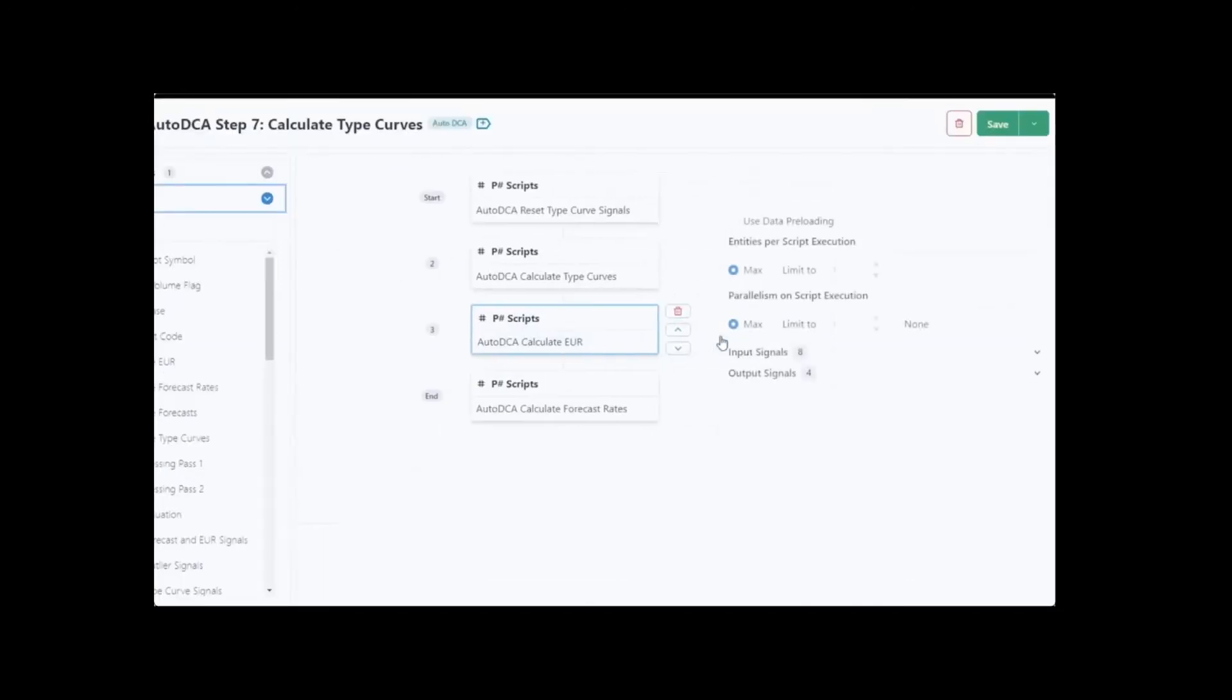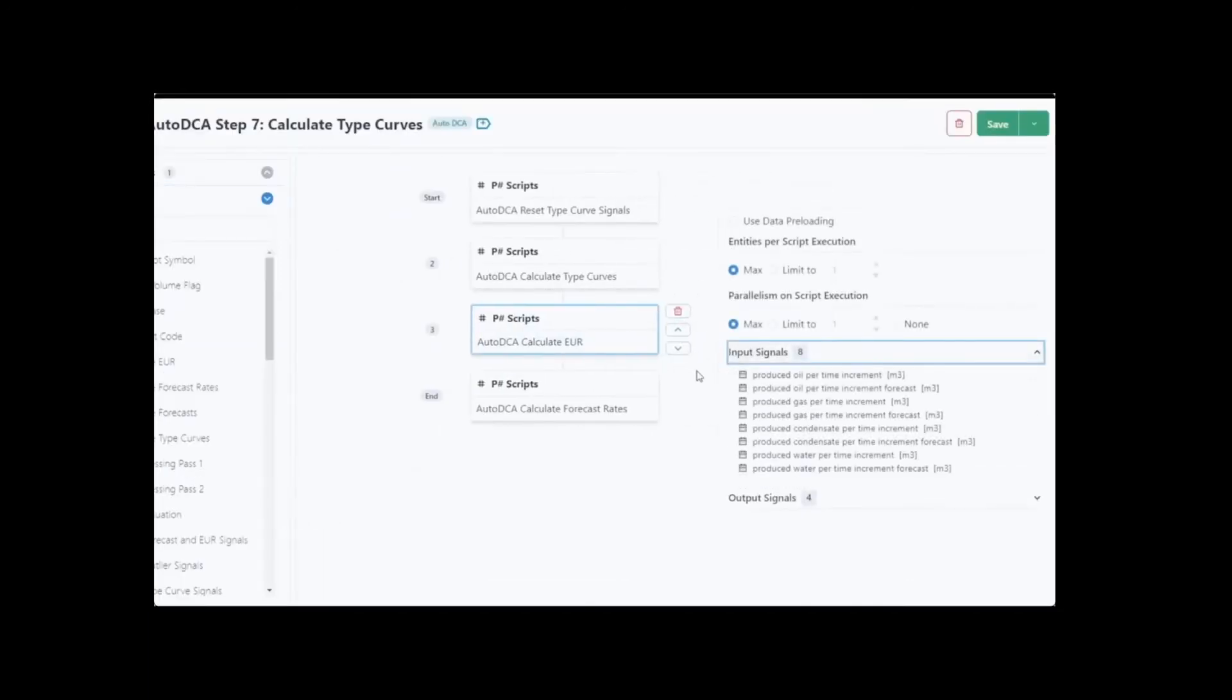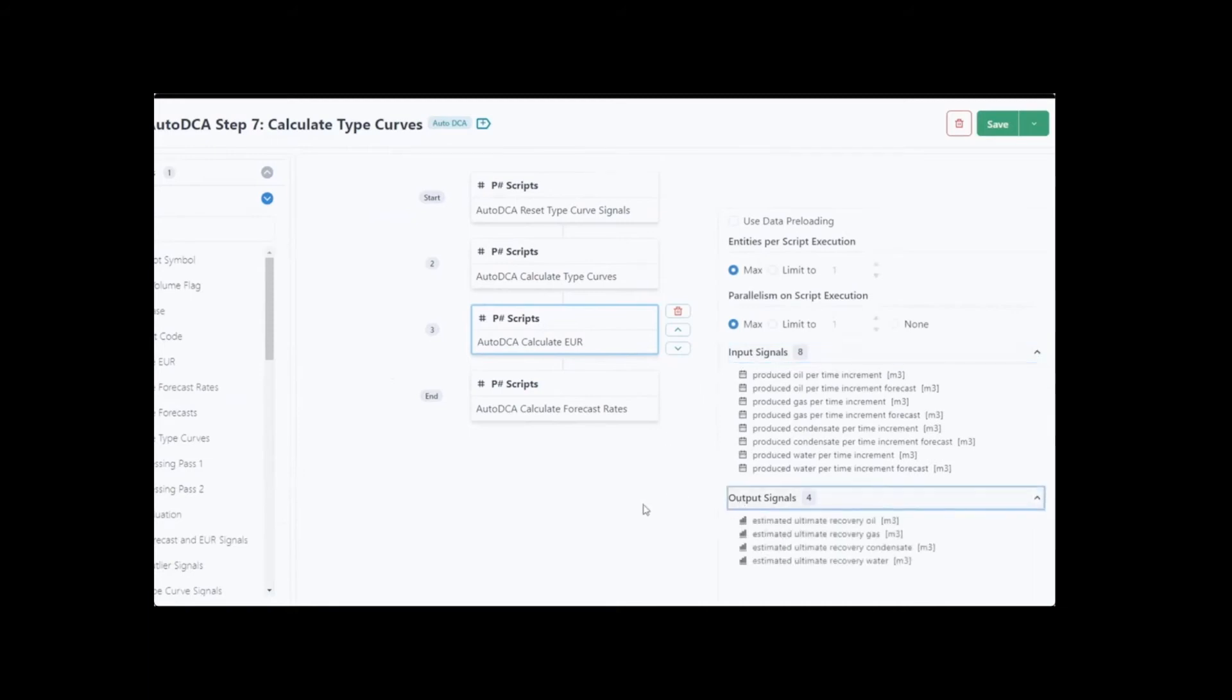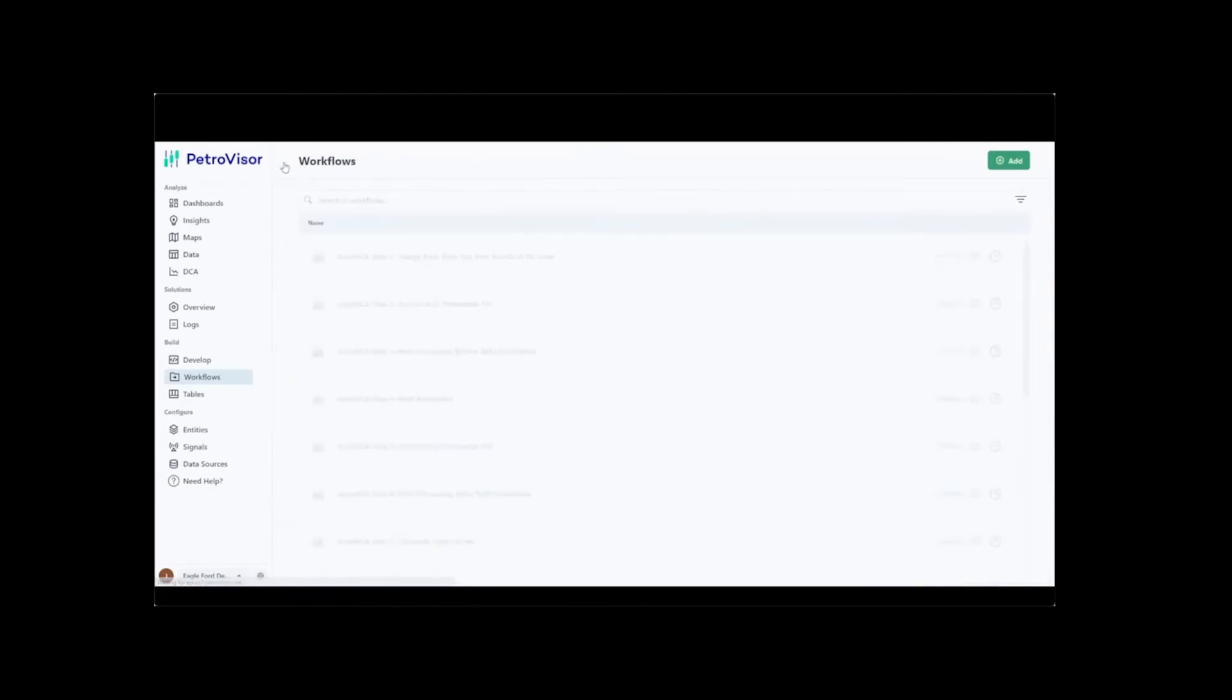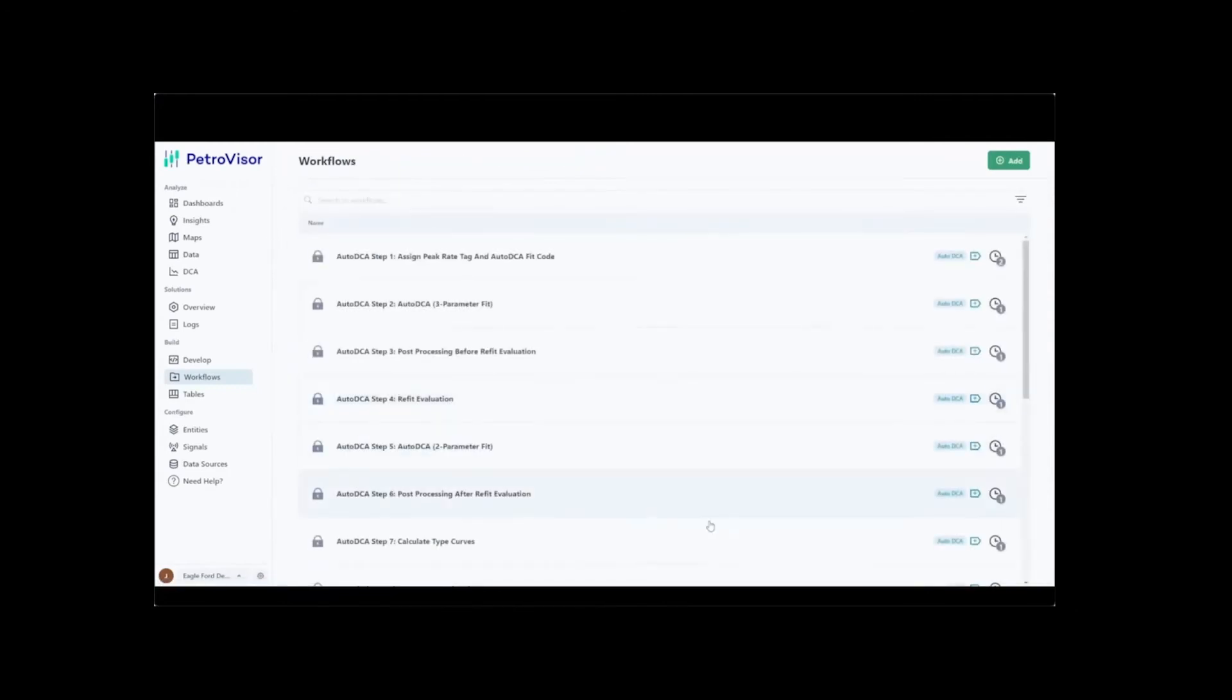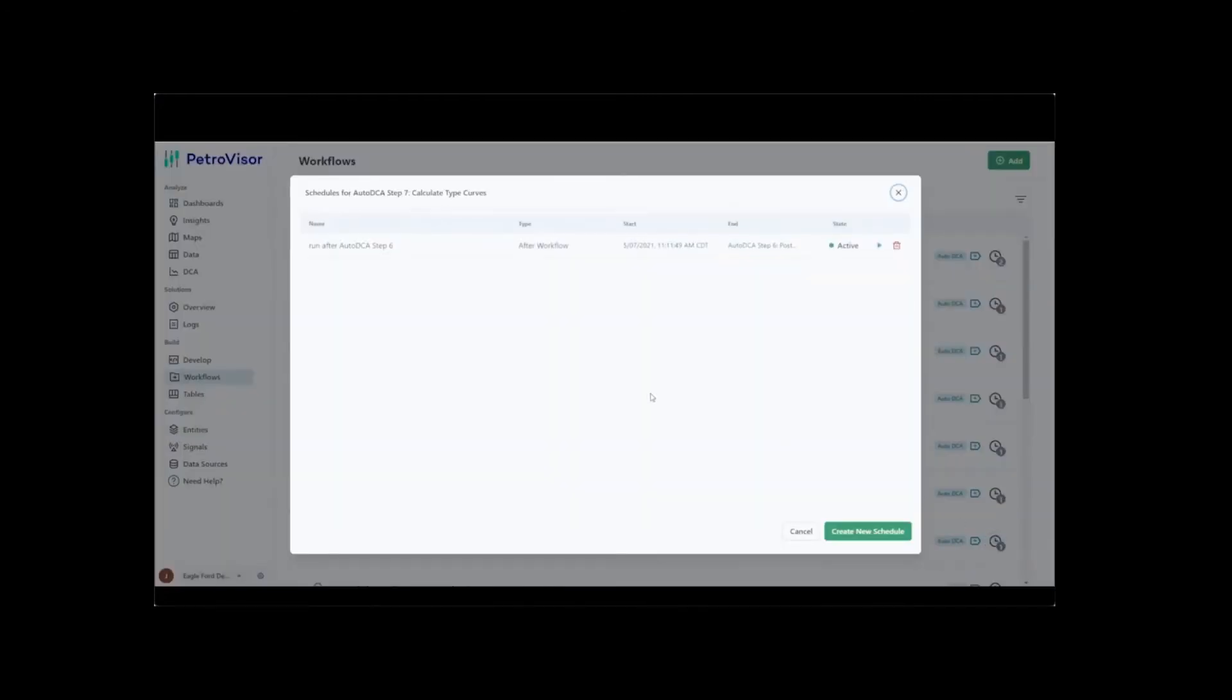By clicking on any activity, the end user gets a detailed description of it, including the input needed to run the process and its output. Workflows can either run manually or run automatically at the desired frequency defined by the end user.